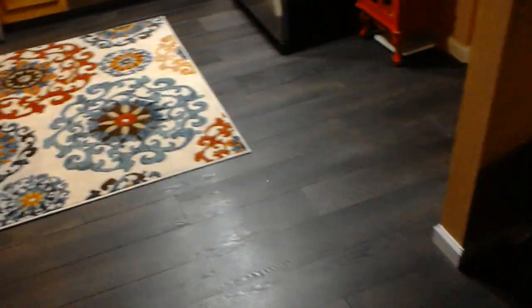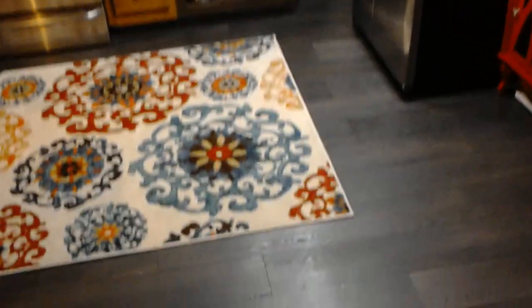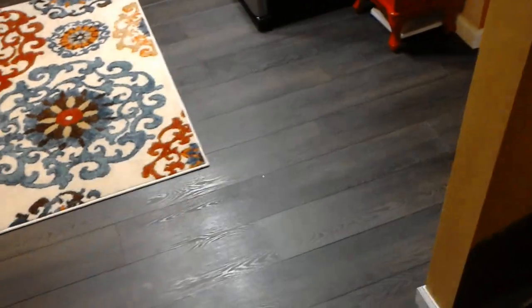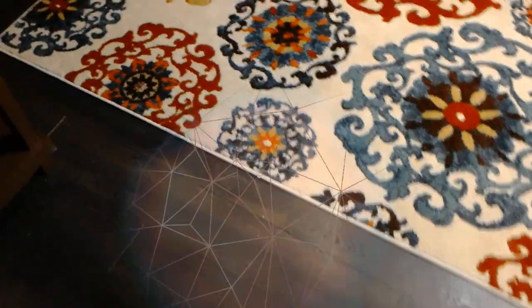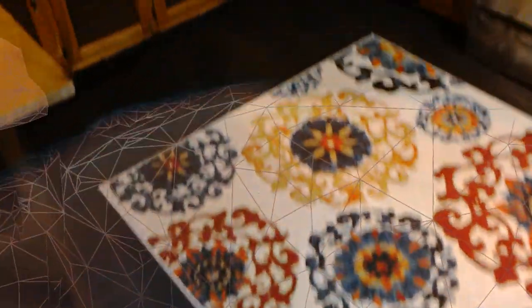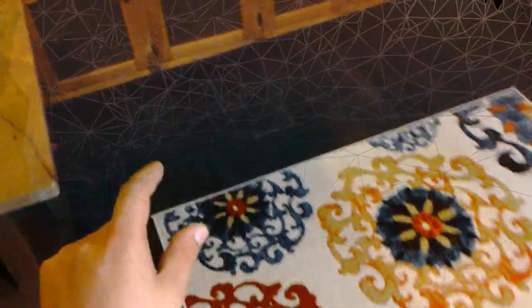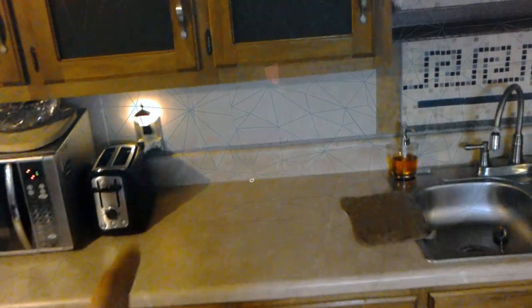All right, so here is what it looks like when it's doing its spatial mapping. As it maps the house, it throws down triangles everywhere based on the geometry it sees.